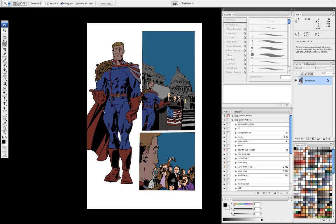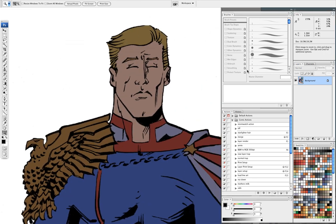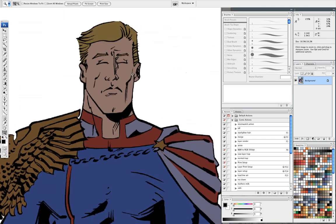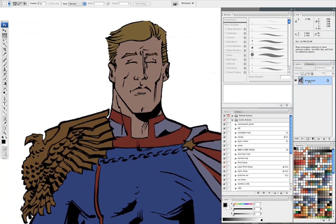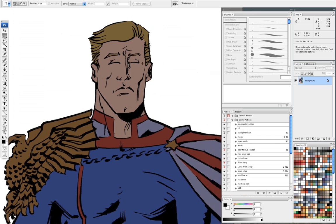Tony Avenia here again with another tutorial. Today I'm going to show you how to do cuts and gradients. This is the style that we did when I worked at Wildstorm. I'm working in channels like the last time and we'll be mainly working on the background layer, but we'll be making layers as we go and flattening it back down to the background layer again.